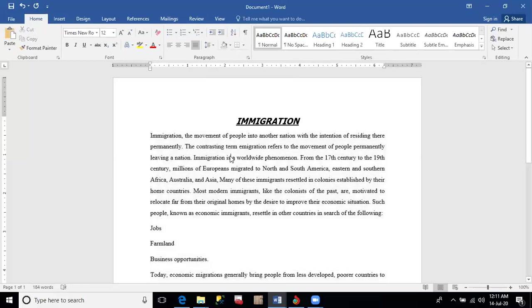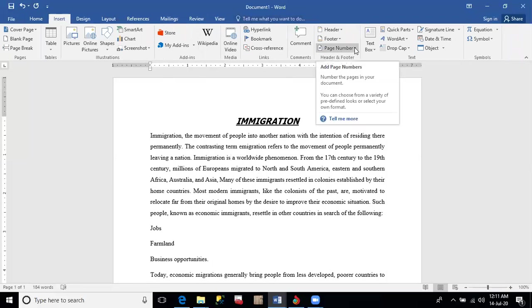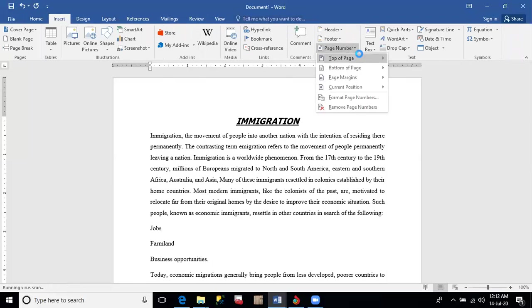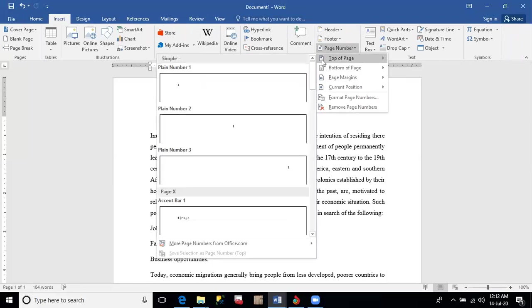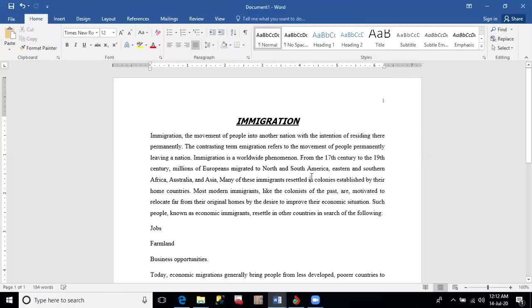Insert page number at the top right of the document. To insert the page number, go to Insert tab. Click on page number at the top right of the page. There is the page number. Come and double-click on this.